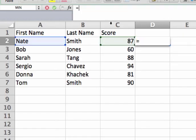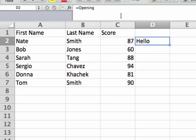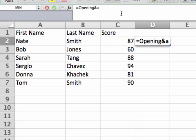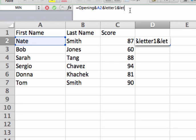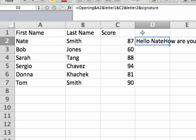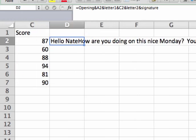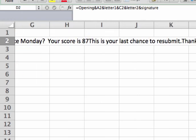I'll delete what I have and do equals opening — which is 'hello' — then ampersand A2, and ampersand letter one. You notice it now reads 'Hello Nate, how are you this nice Monday.' Then I add ampersand C2 for the score, ampersand letter two, and ampersand signature. Now I have my complete email written out: 'Hello Nate, how are you this nice Monday? Your score is 87. This is your last chance to resubmit. Thanks, Dr. Garrett.'